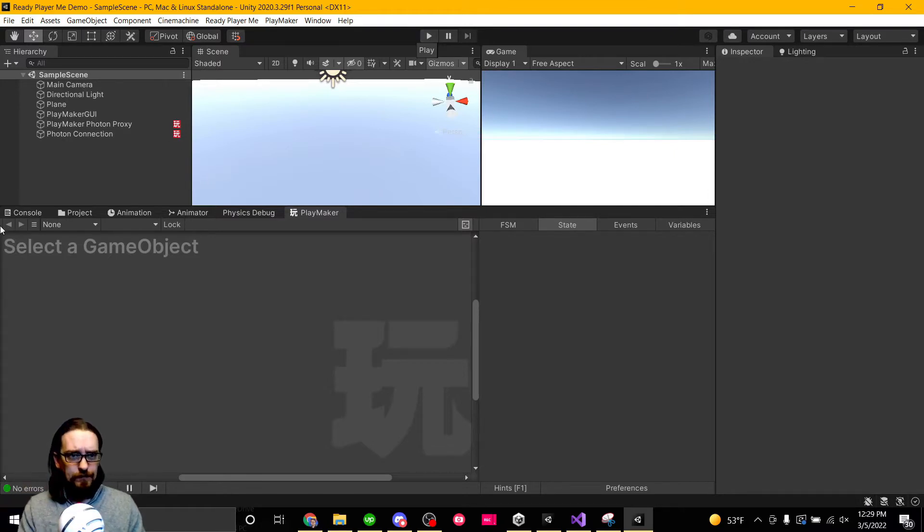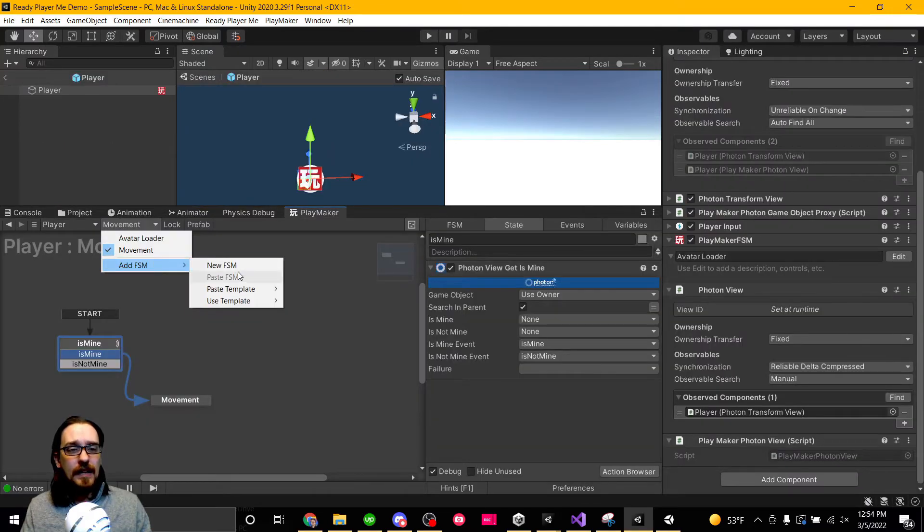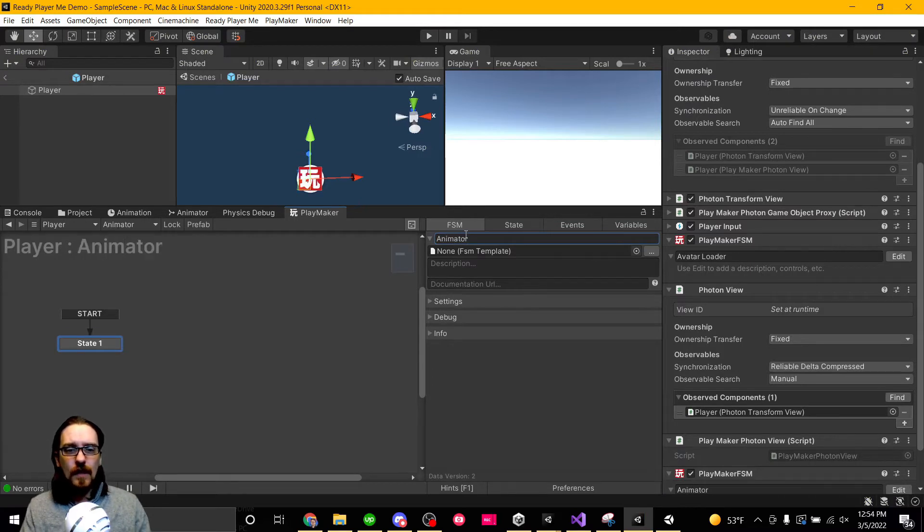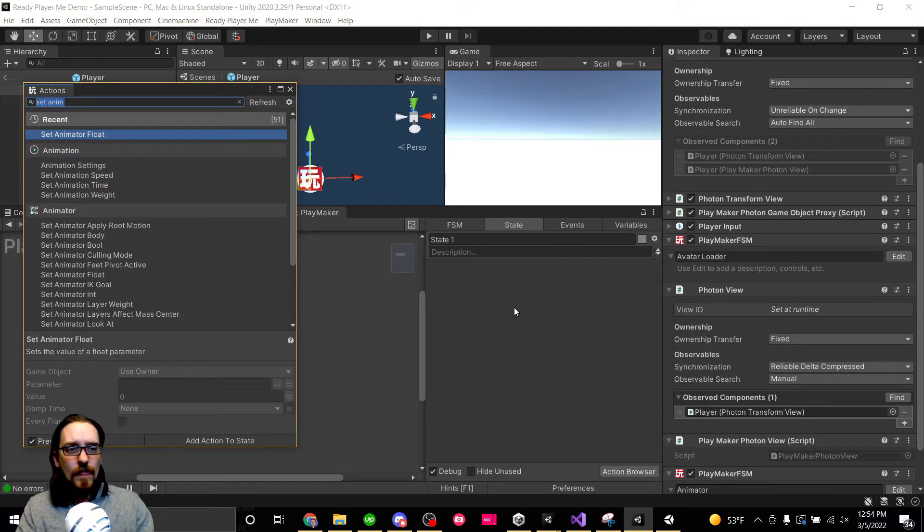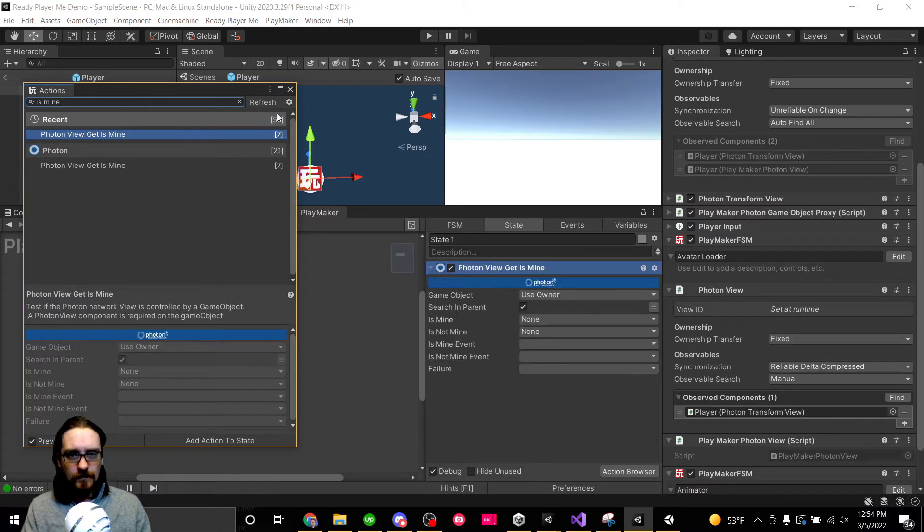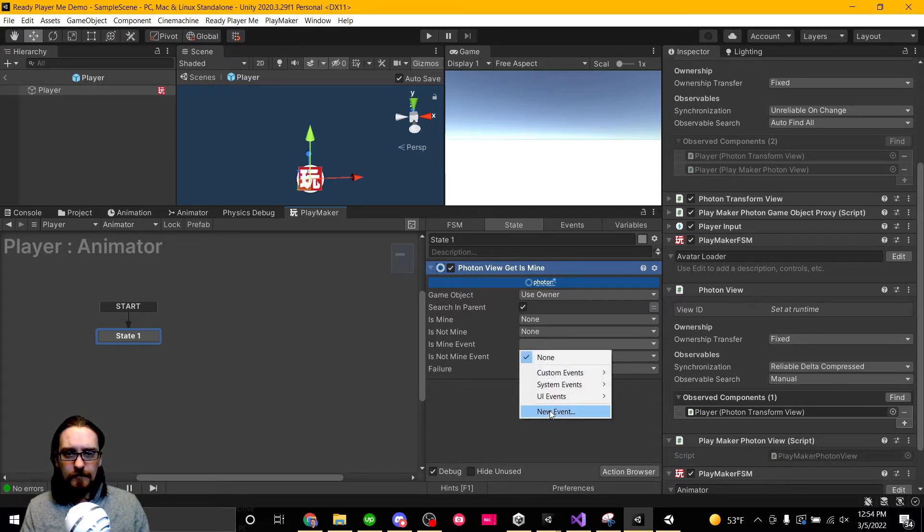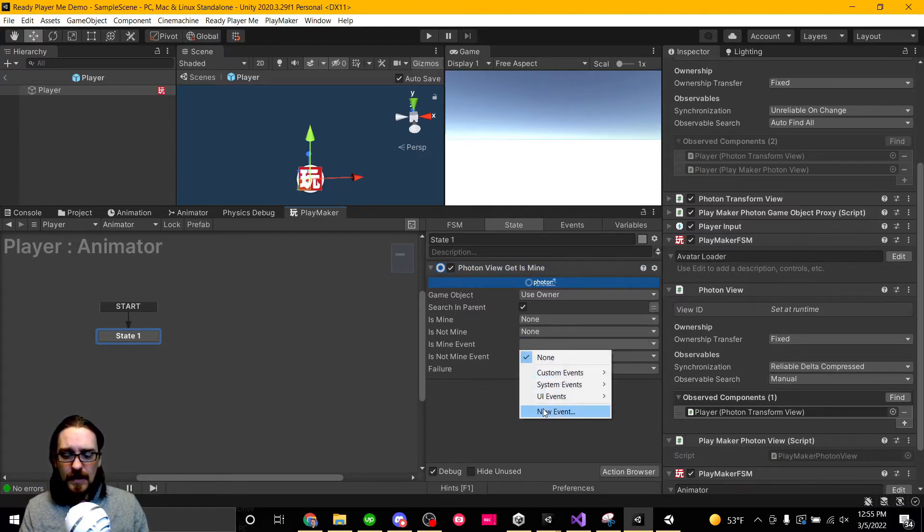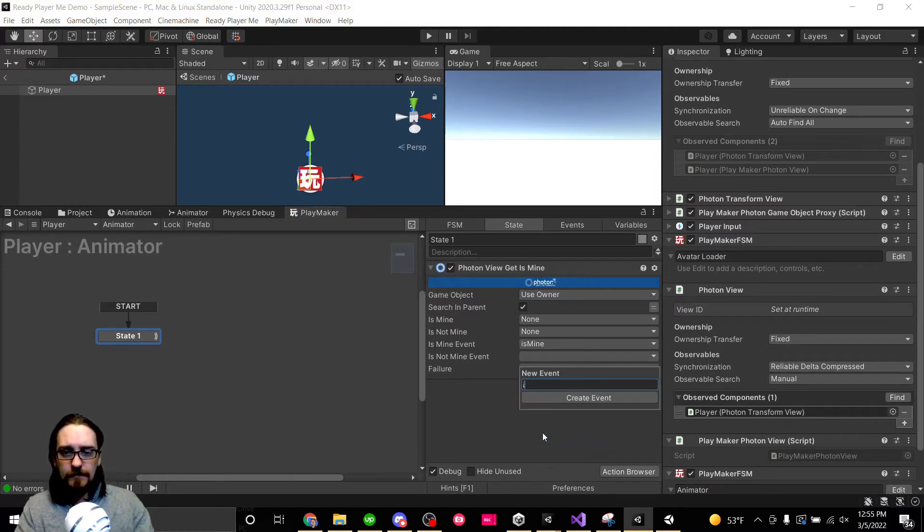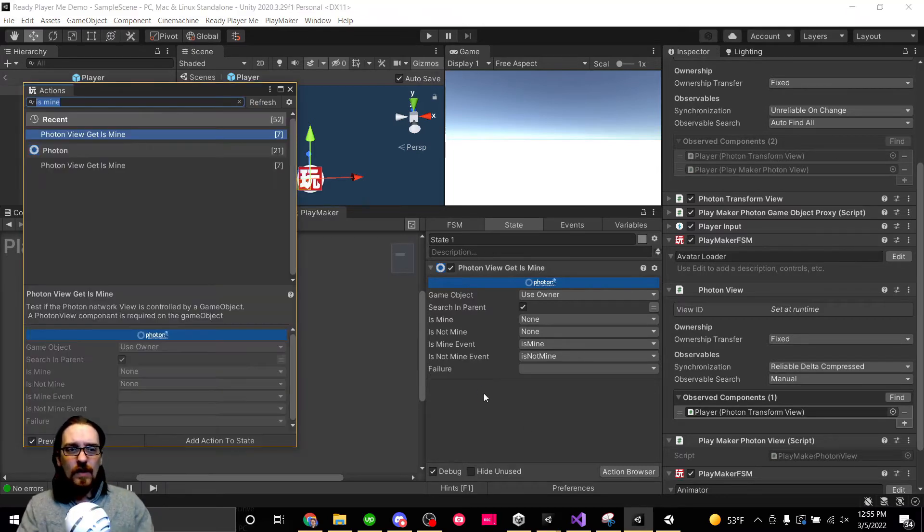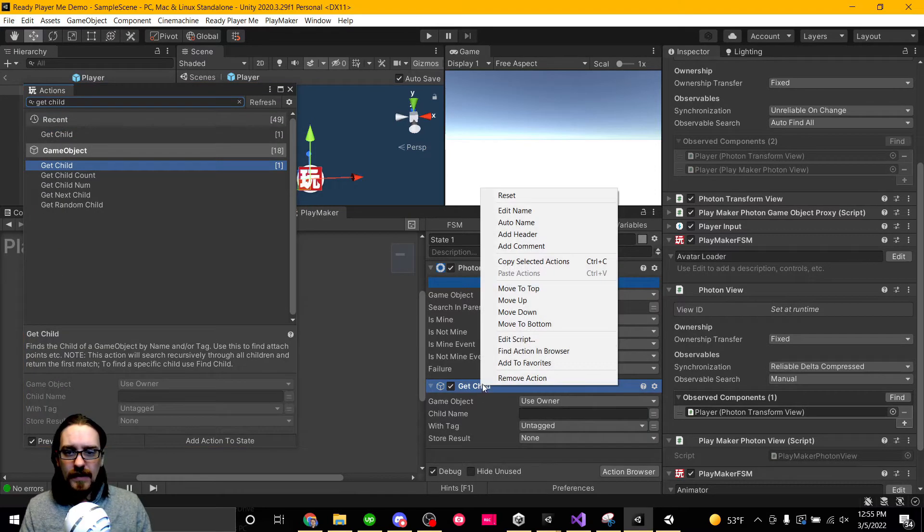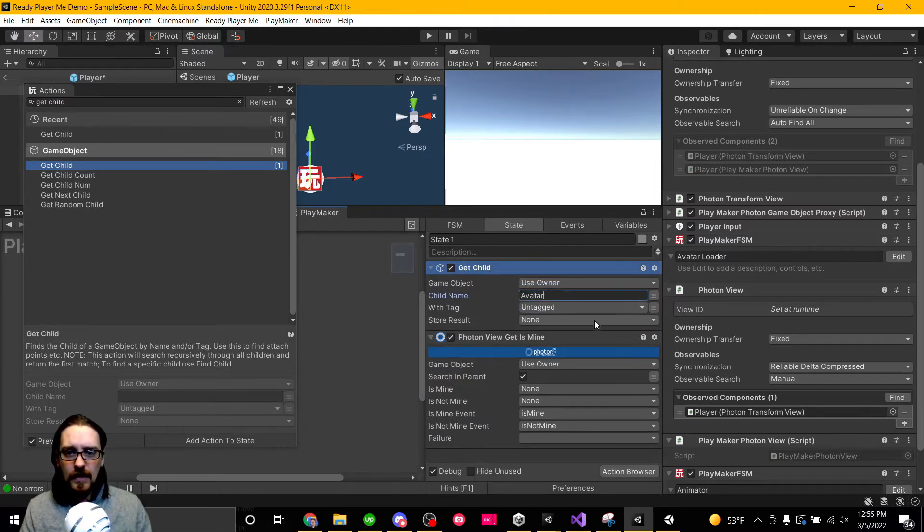If we came over here and we go into our player, let's add some new logic here. This is going to be animator. We need to do an is mine. So if it is mine, actually no, we need an is mine event and it is not mine event. But I also want to make sure I have the avatar first, so get child. Move that to the top. From the owner, child's going to be named avatar. Same thing, avatar, and then we're going to do a null check on the game object.